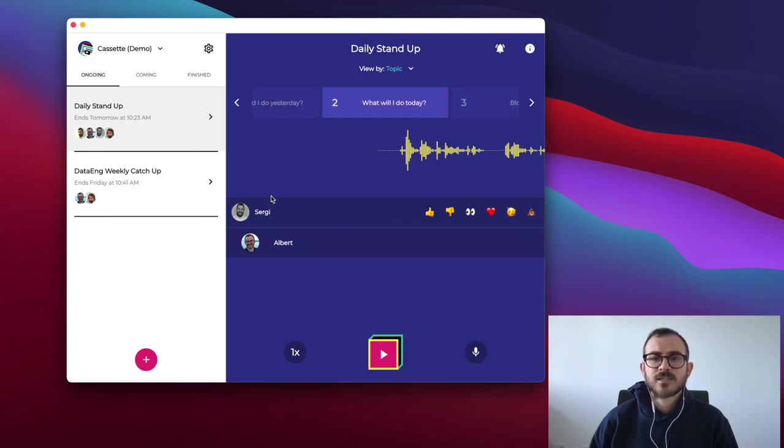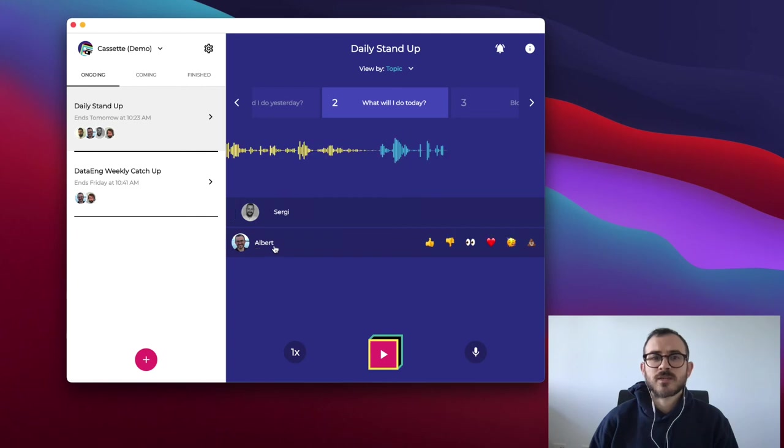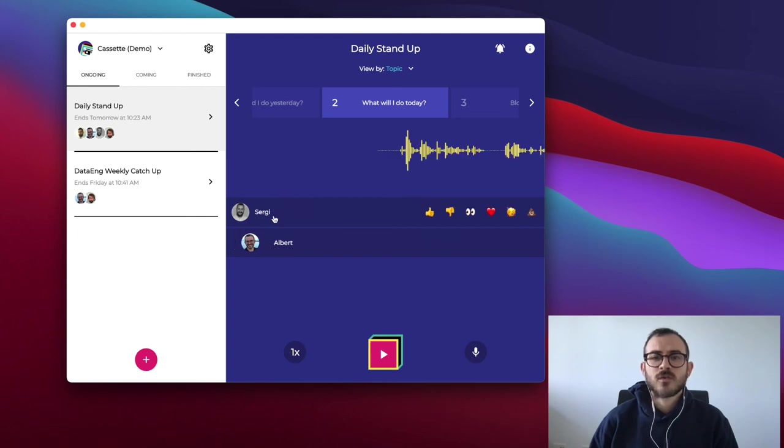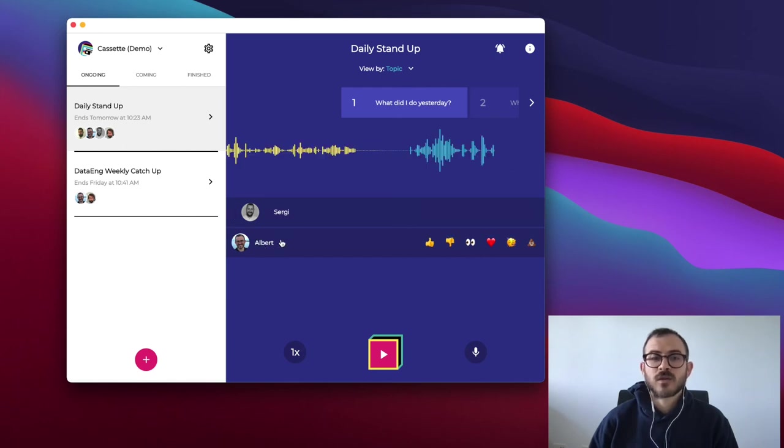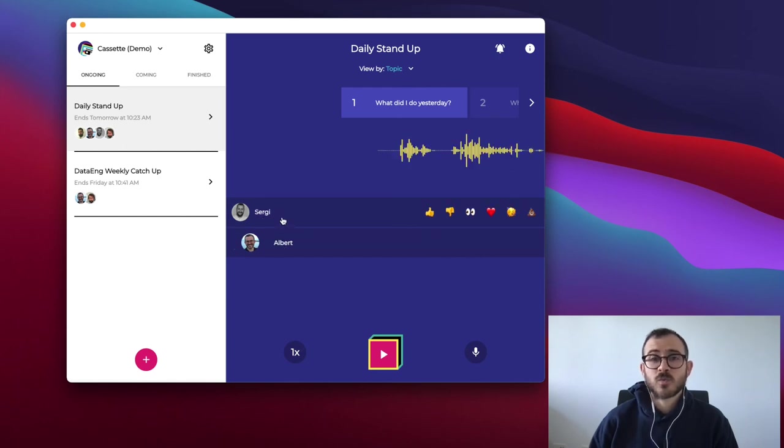As a manager, sometimes listening to all my team blockers in a row is very convenient. In the view by topic mode, the messages are grouped by topic and you can navigate through the participants in the widget below.